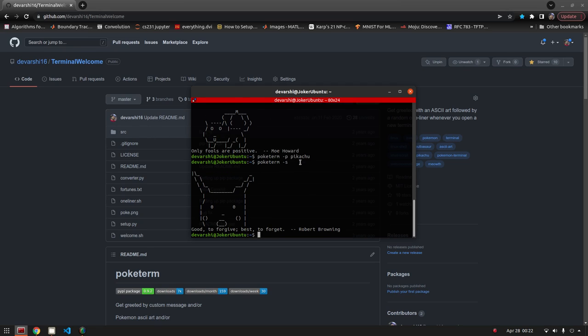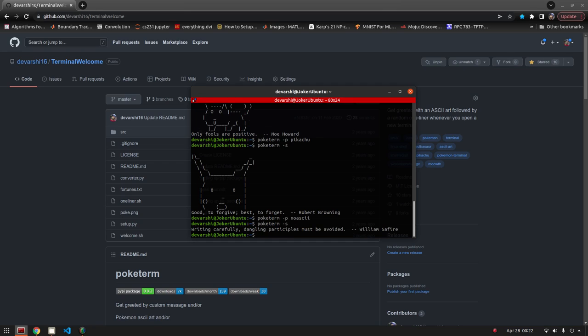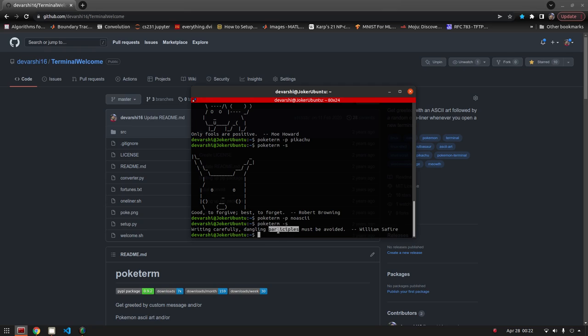This is your Pikachu, and it's the one from the memes. You can even add your own ASCII arts or remove the ASCII arts altogether. You can do no ASCII, and now when you do poketerm show it will only show the random one liner.